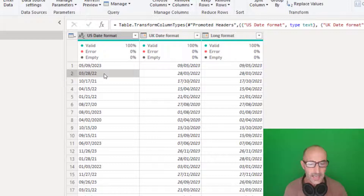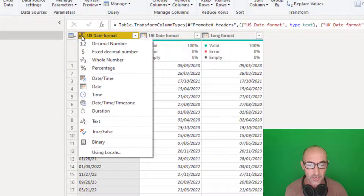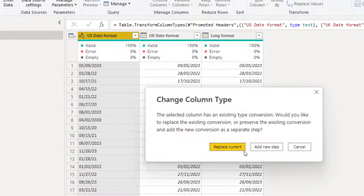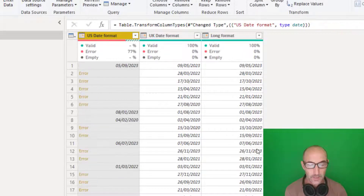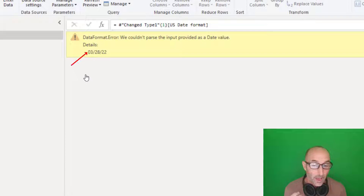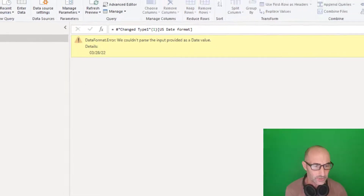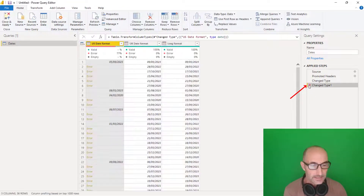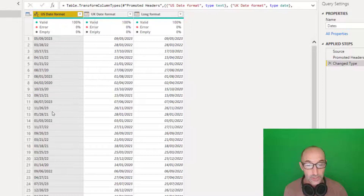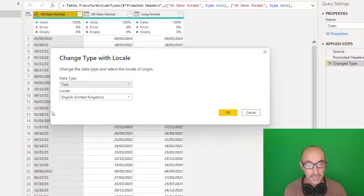It cannot, because I'm based in the UK, understand and interpret the US date format column — this value doesn't exist as a date in the UK in this format. If I try to change this column to be a date, these values get errors because we cannot convert 03/28/22 into a date format in UK format — it doesn't work. So let's get rid of that step.